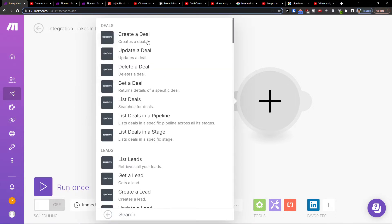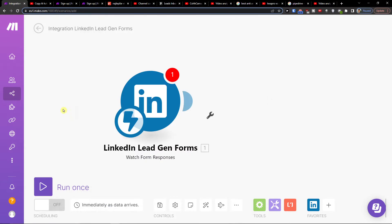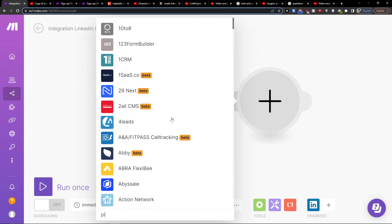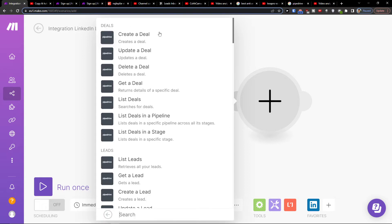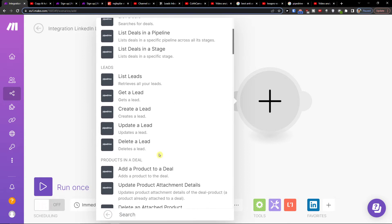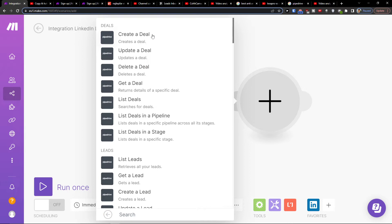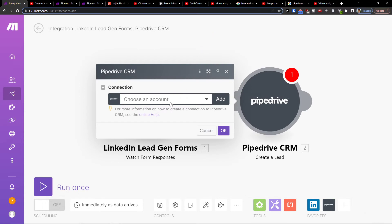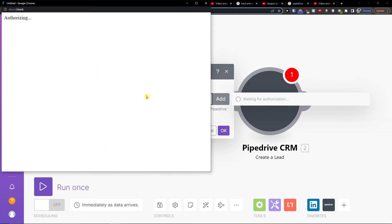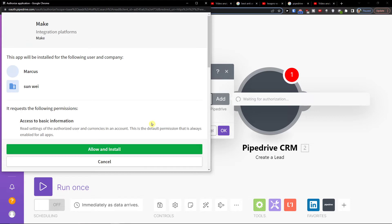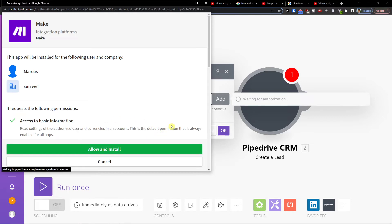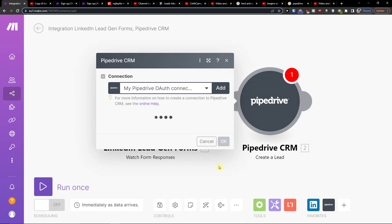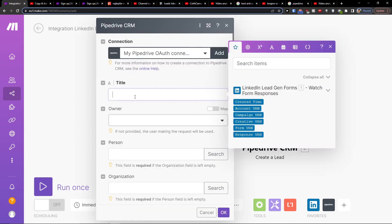Pipedrive CRM — and then here I'm going to create a deal, update a deal, or delete a deal. You can also get a deal or list a deal. So I'm going to create a deal or create a lead. In the moment I connect my account, when someone fills the form in LinkedIn, it will automatically appear in Pipedrive CRM.